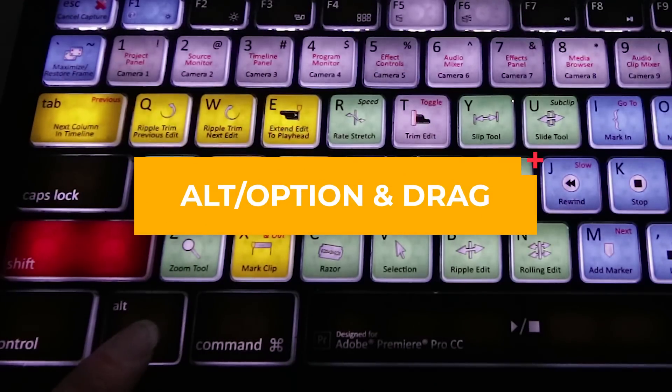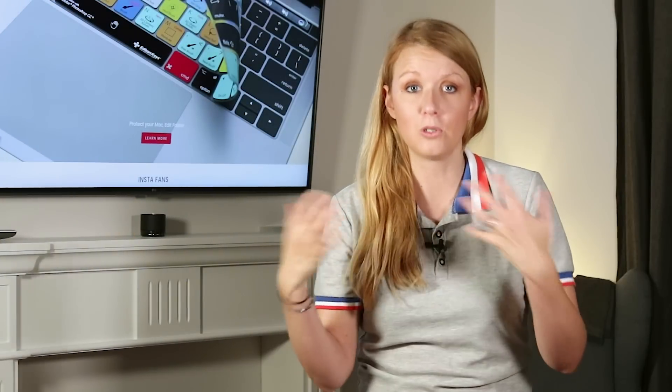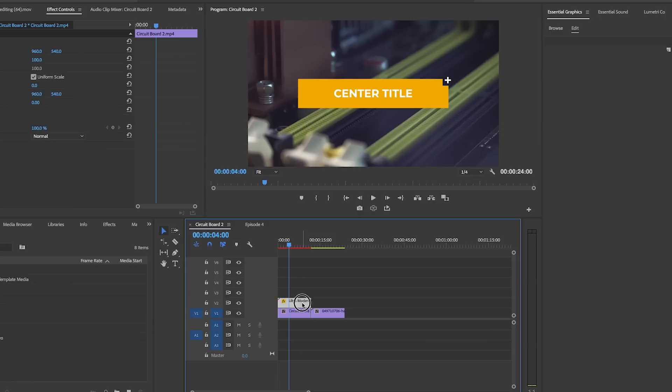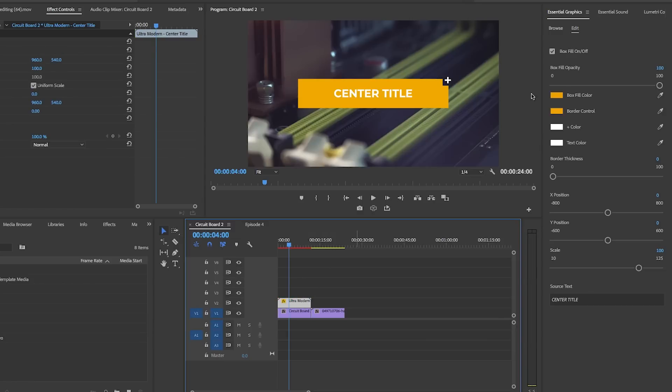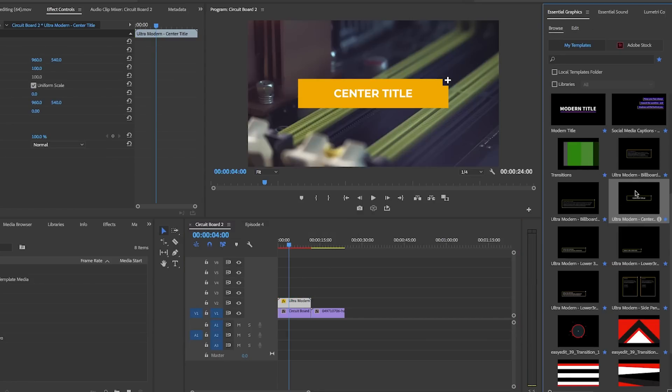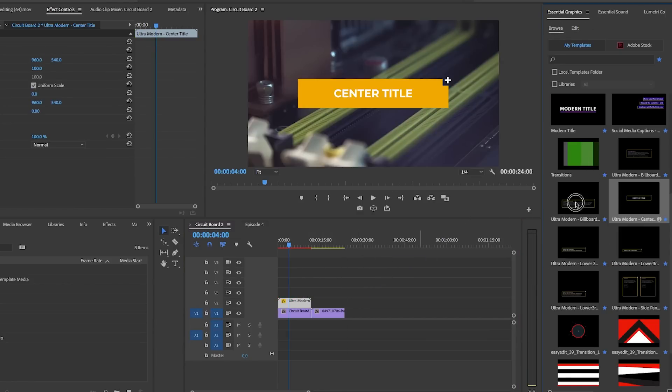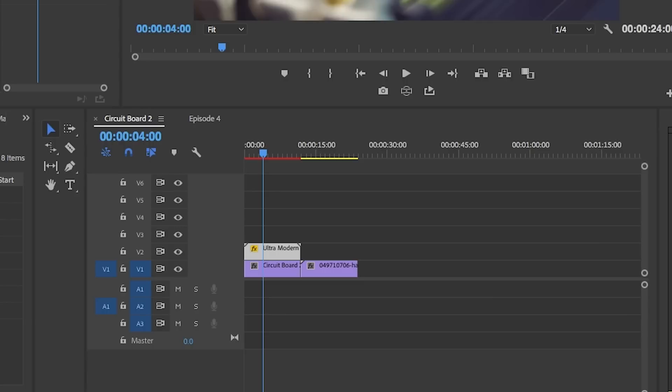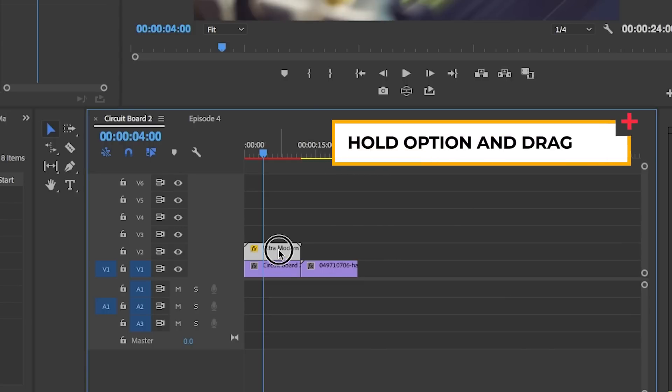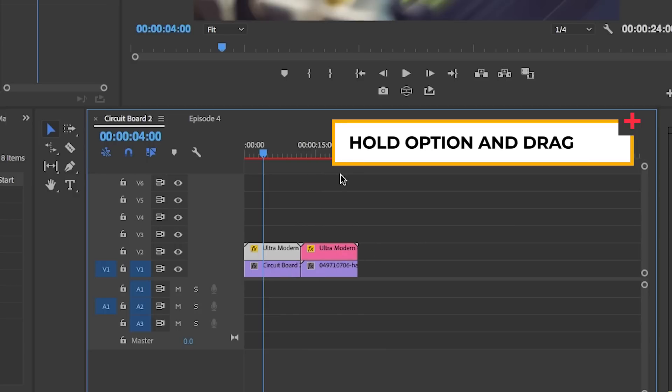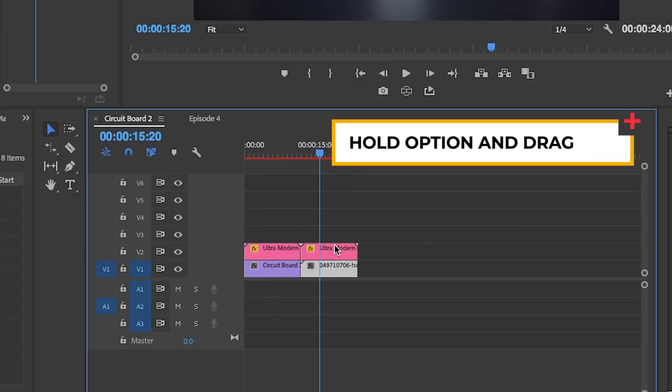Often when I edit, I need to use the same graphic or title multiple times. So rather than copying and pasting the graphic or dragging a template from the Essential Graphics panel back into the timeline, what I do instead is select that graphic, hold the Alt or Option key, and drag and release to duplicate the clip.